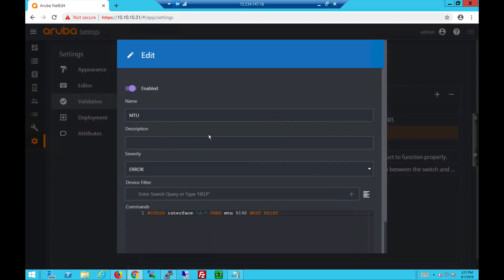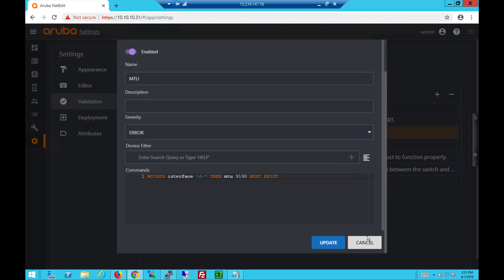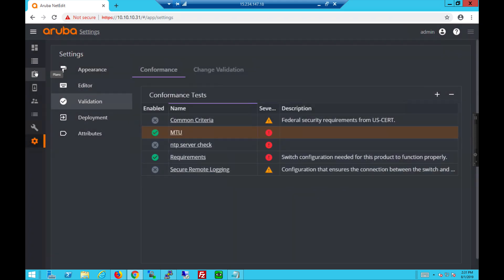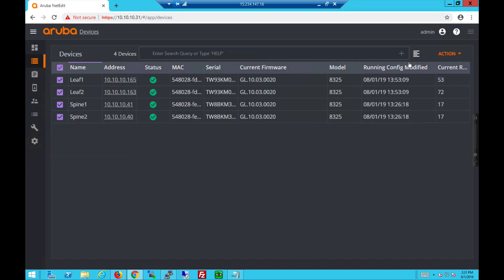Let's take a look at the conformance. We have MTU. We created MTU conformance, basically stating large MTU must exist on interfaces. That's the best practice.